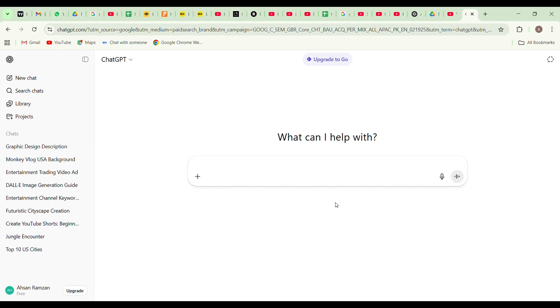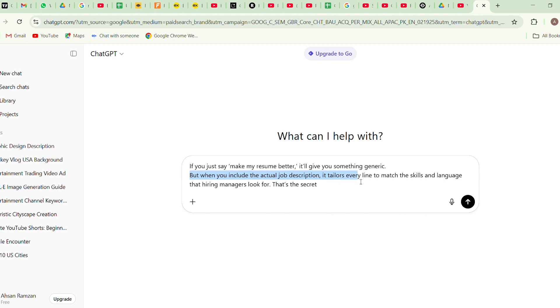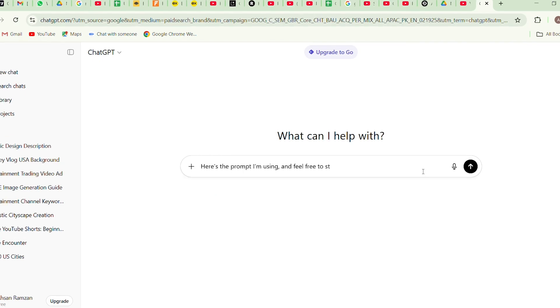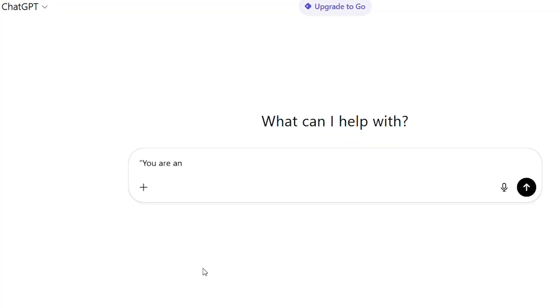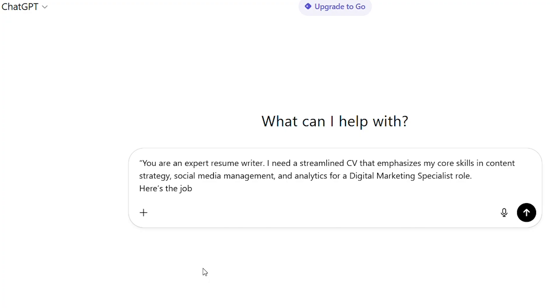If you just say, make my resume better, it'll give you something generic. But if you include the actual job description, it tailors every line to match the skills and language that hiring managers look for. That's the secret. Here's the prompt I'm using, and feel free to steal it and edit it for yourself. You are an expert resume writer. I need a streamlined CV that emphasizes my core skills in content strategy, social media management, and analytics for a digital marketing specialist role.